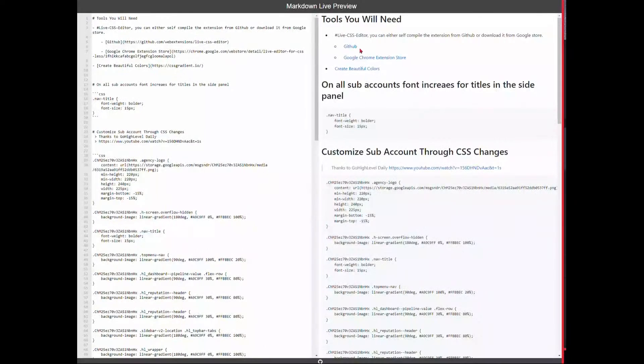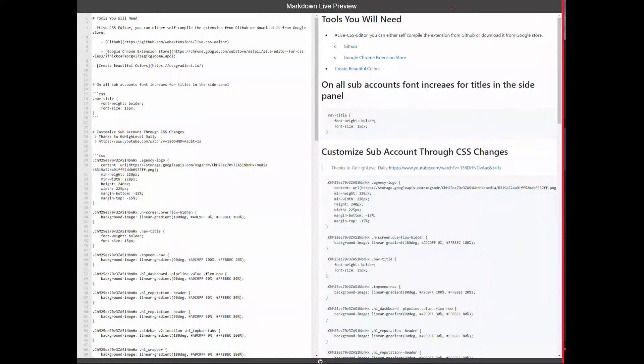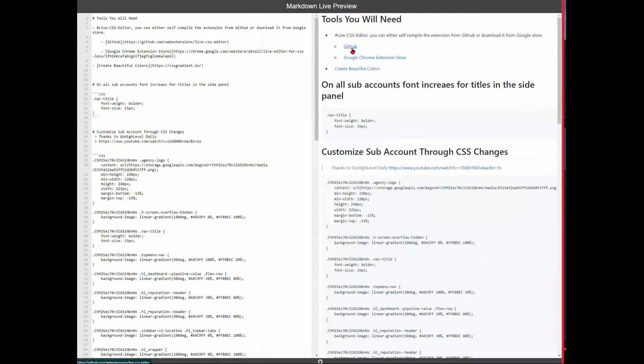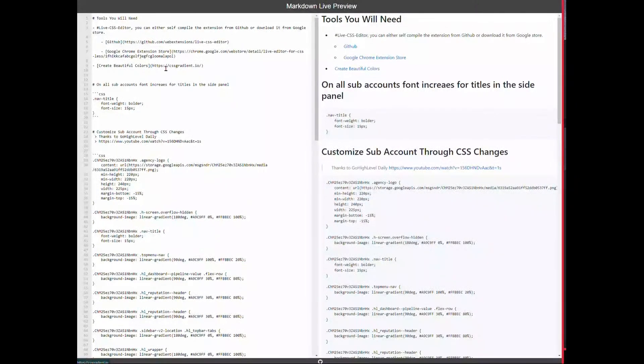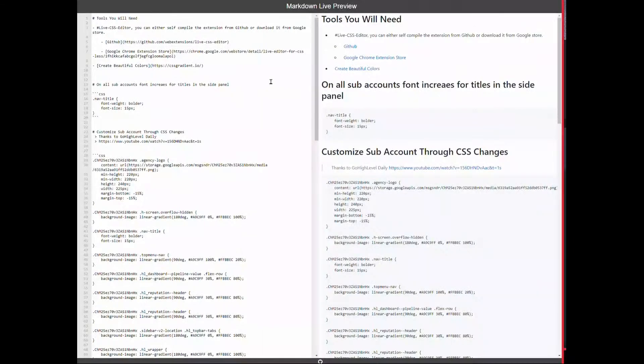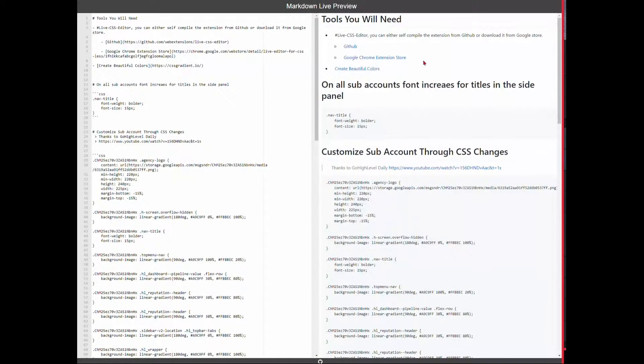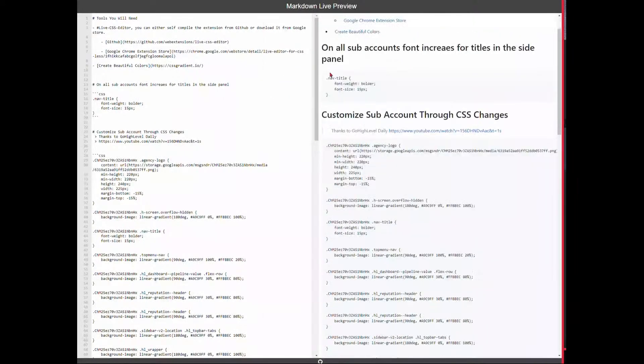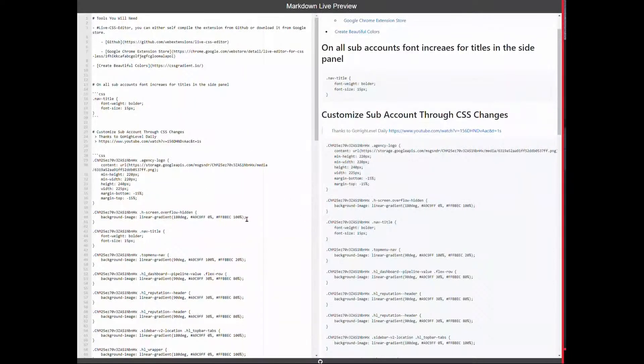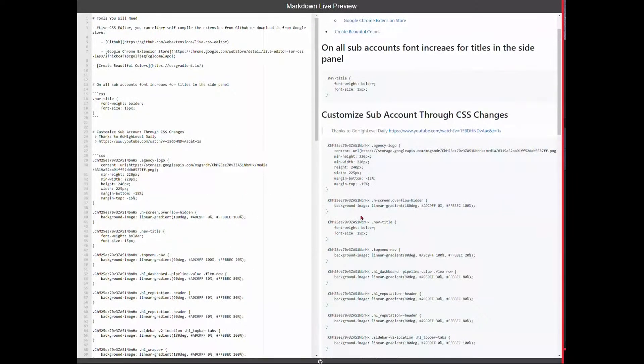First of all, we're going to use this open source tool called Live CSS Editor. You can either self-compile it by going through their GitHub page or going through their Google Chrome extensions. These are the links here. We're going to use this website gradient.io to pick beautiful colors that we can use to customize the dashboard login page.